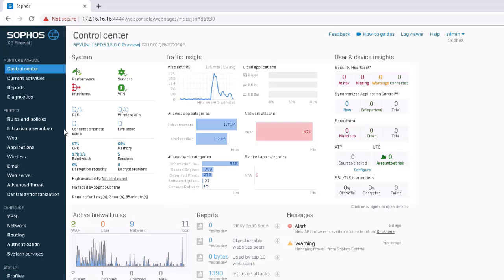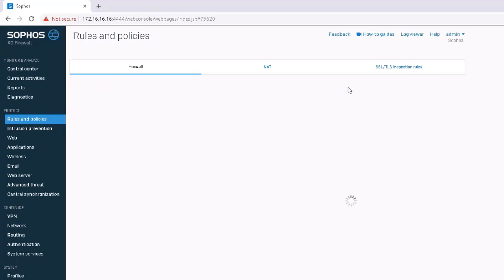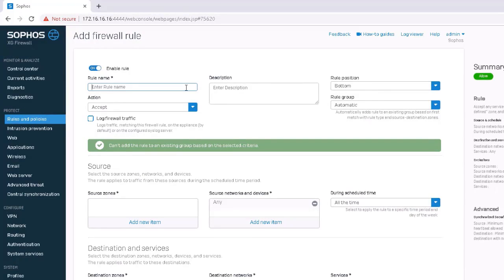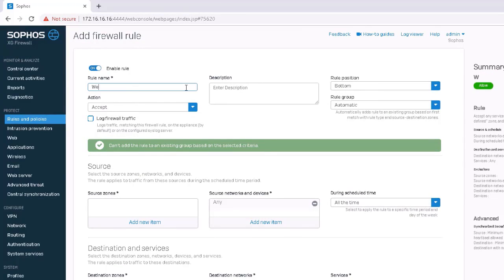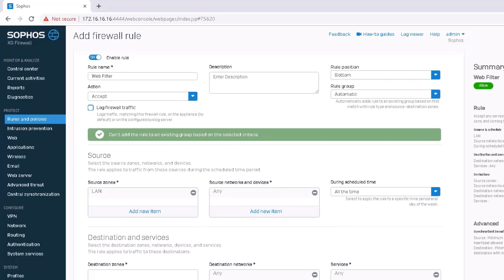In the XG firewall, from the control center navigate to Rules and Policies in the left-hand menu. Select to add a new firewall rule and give it a name. Select the action to accept and fill in the necessary parameters of the firewall rule. Now let's focus on the web filtering section.